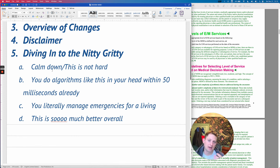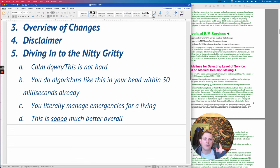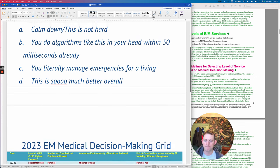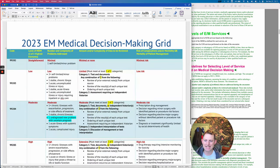I truly think this is going to be better — so much better overall than clicking 10-point review of systems and all that other garbage. Let's dive in.